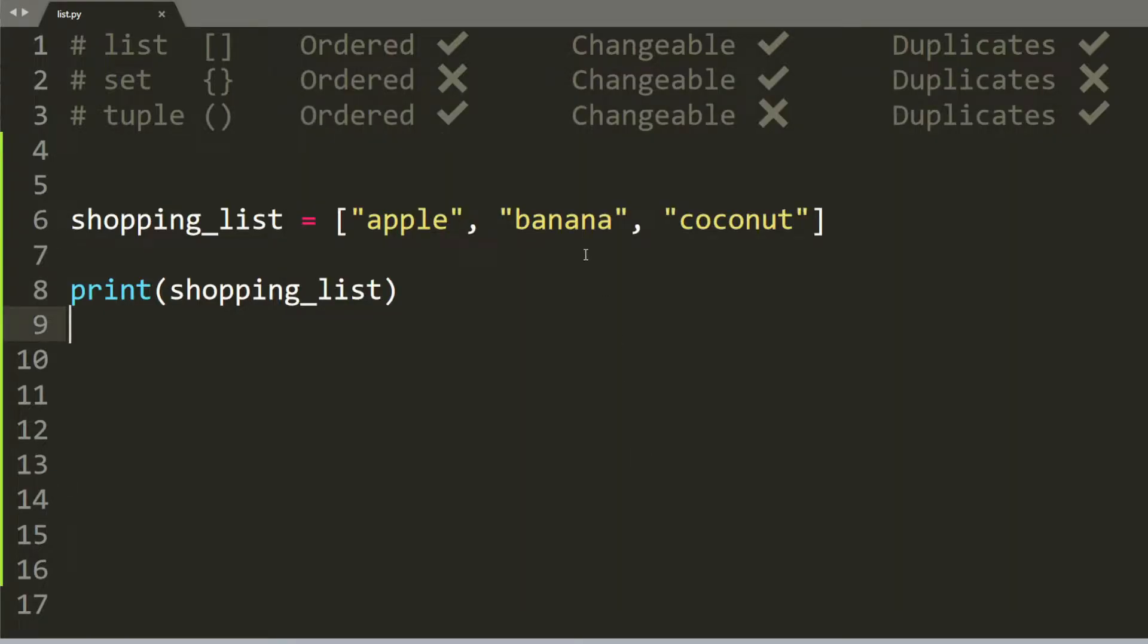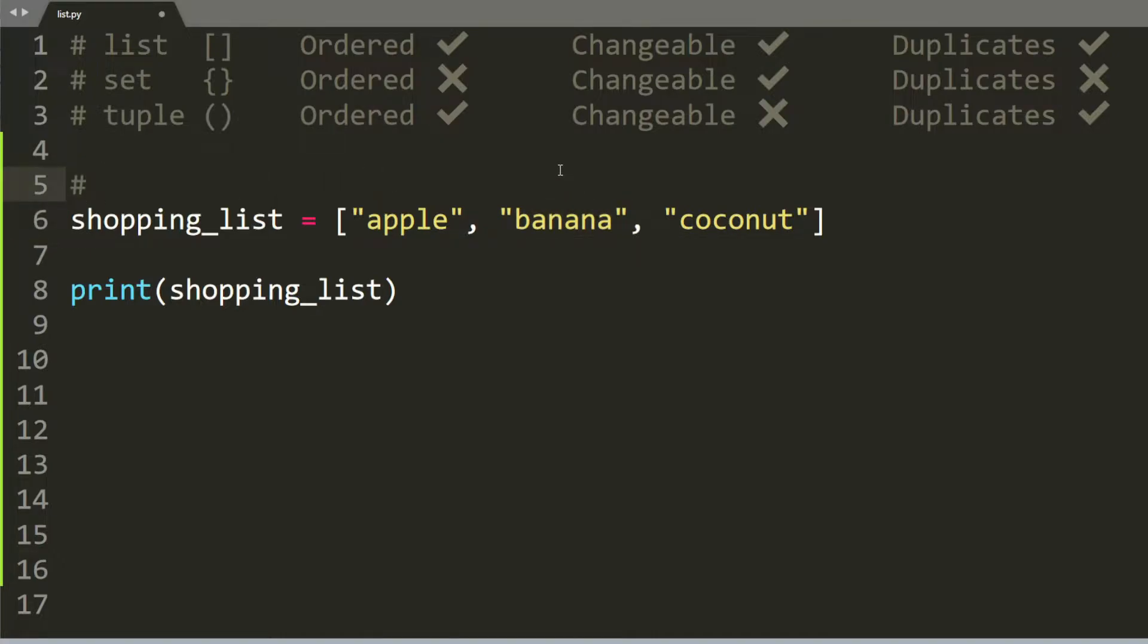If you just want to get one of the items, let's say you want to get banana, then you need to know the indexes of a list. So like strings, the first index is always 0. This is index 1, and this is index 2.